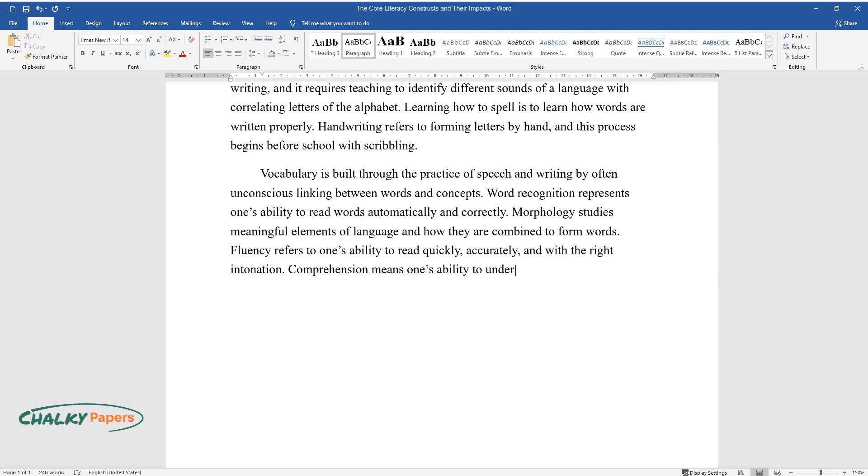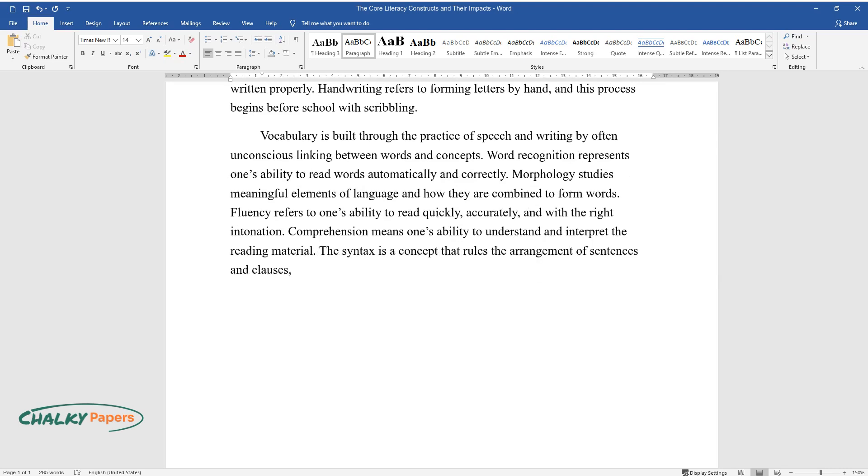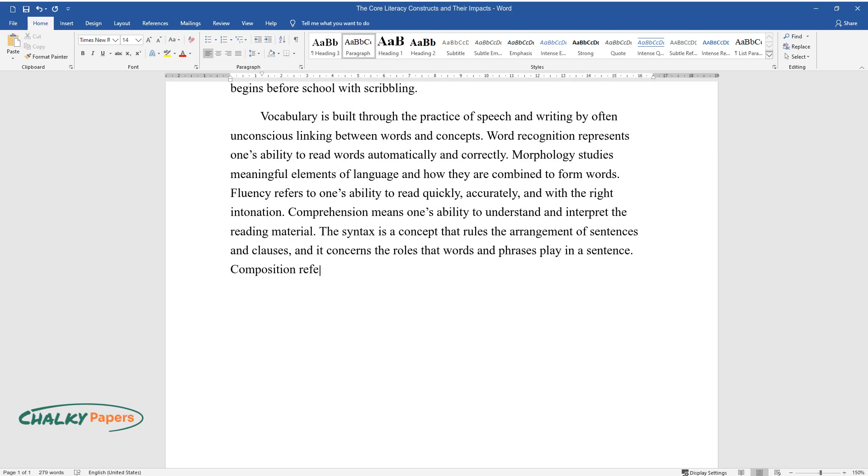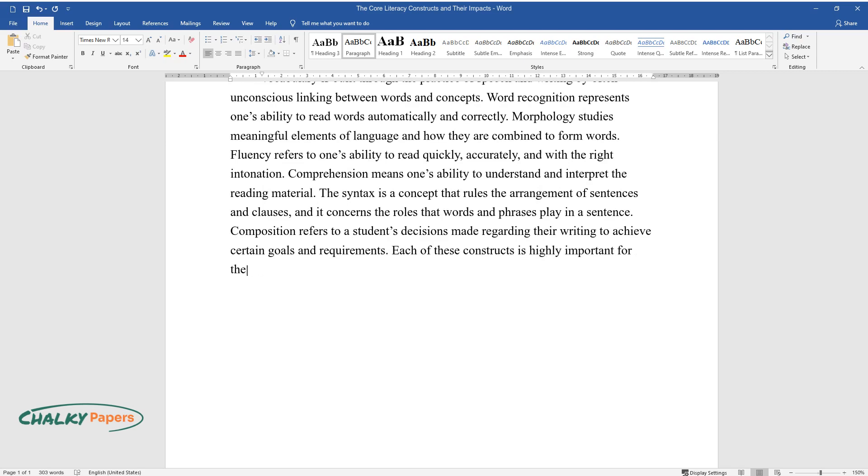Comprehension means one's ability to understand and interpret the reading material. The syntax is a concept that rules the arrangement of sentences and clauses, and it concerns the roles that words and phrases play in a sentence. Composition refers to a student's decisions made regarding their writing to achieve certain goals and requirements. Each of these constructs is highly important for the development of a well-rounded ability to read and write.